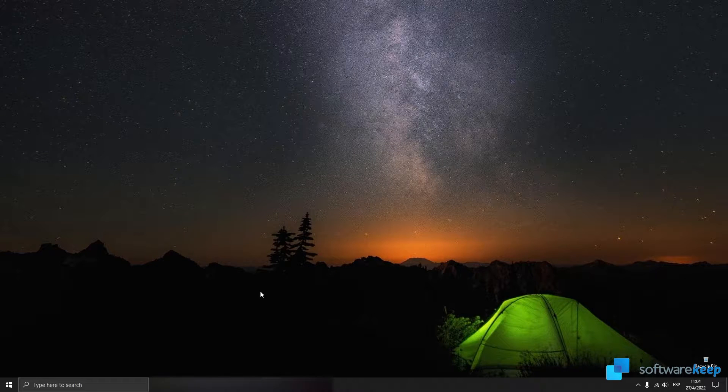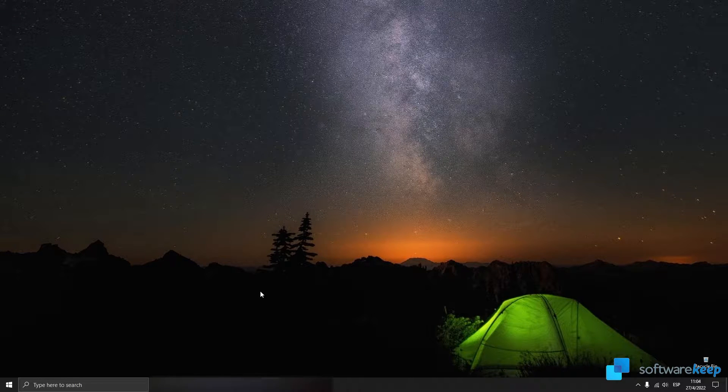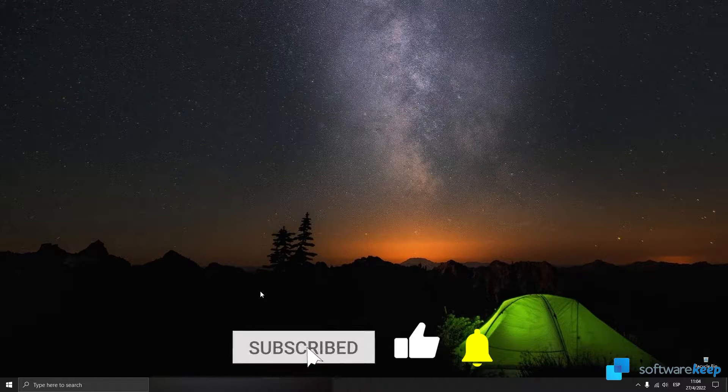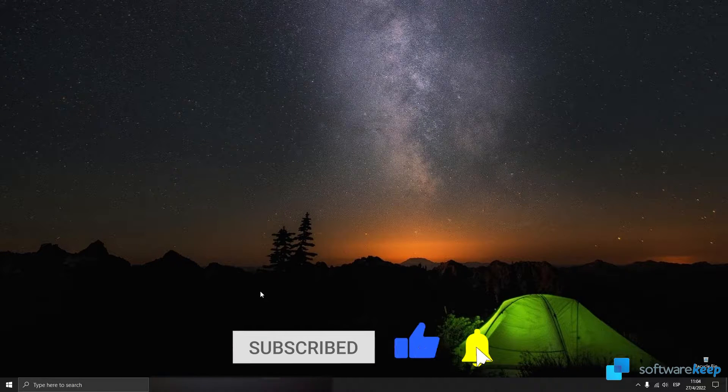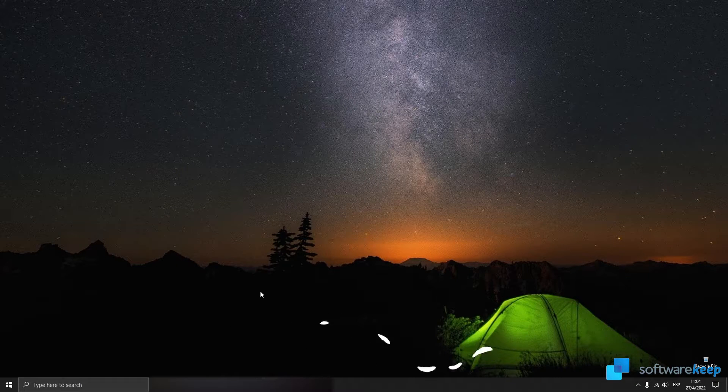Hey everyone, in today's video I'm gonna show you how you can free up some space on your PC using Windows 10.